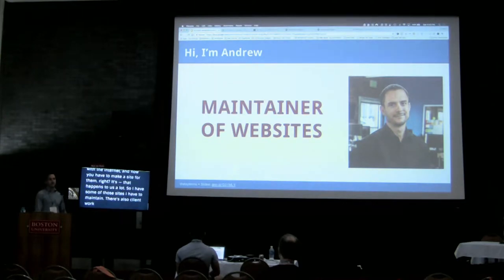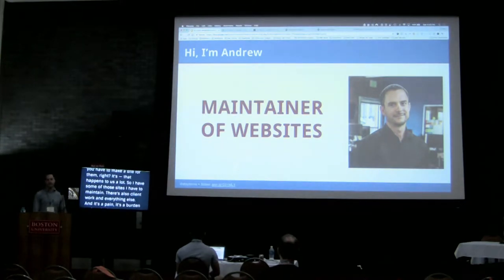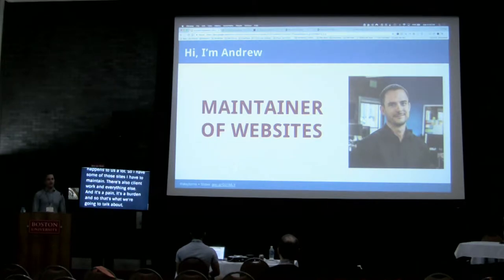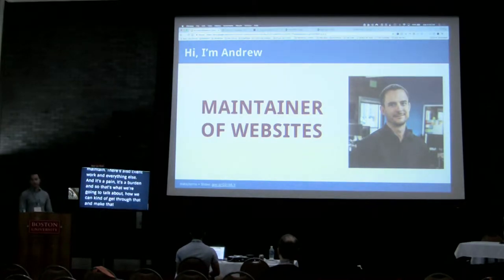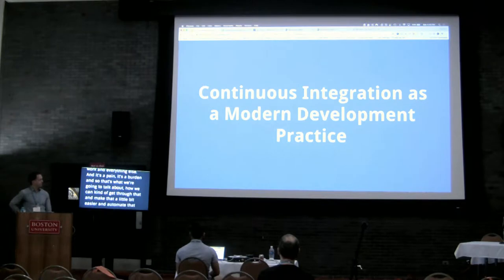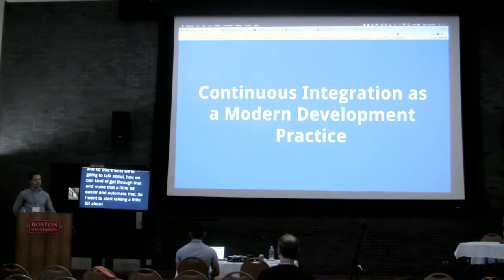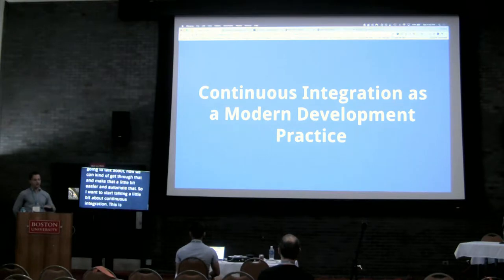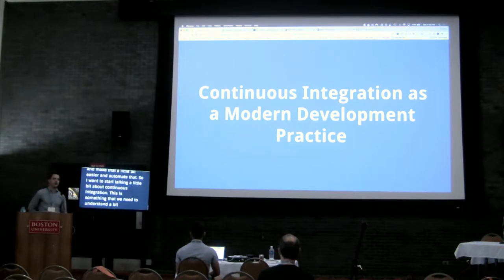It's a pain — it's a burden. So that's what we're going to talk about: how we can get through that, make it a little bit easier, and automate it. I want to start by talking a bit about continuous integration, something we need to understand before we can leverage it for automating our updates.